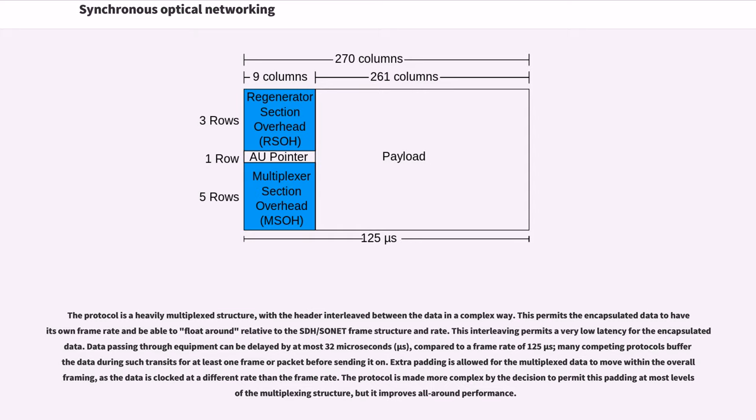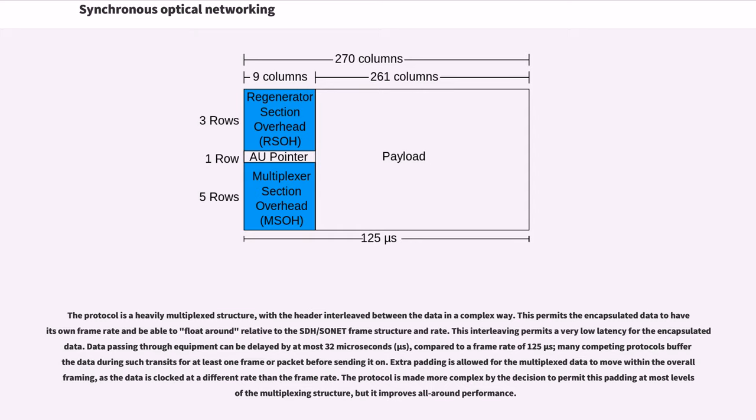The protocol is a heavily multiplexed structure, with the header interleaved between the data in a complex way. This permits the encapsulated data to have its own frame rate and be able to float around relative to the SDH/SONET frame structure and rate. This interleaving permits a very low latency for the encapsulated data. Data passing through equipment can be delayed by at most 32 microseconds, compared to a frame rate of 125 microseconds. Many competing protocols buffer data during such transits for at least one frame or packet before sending it on.